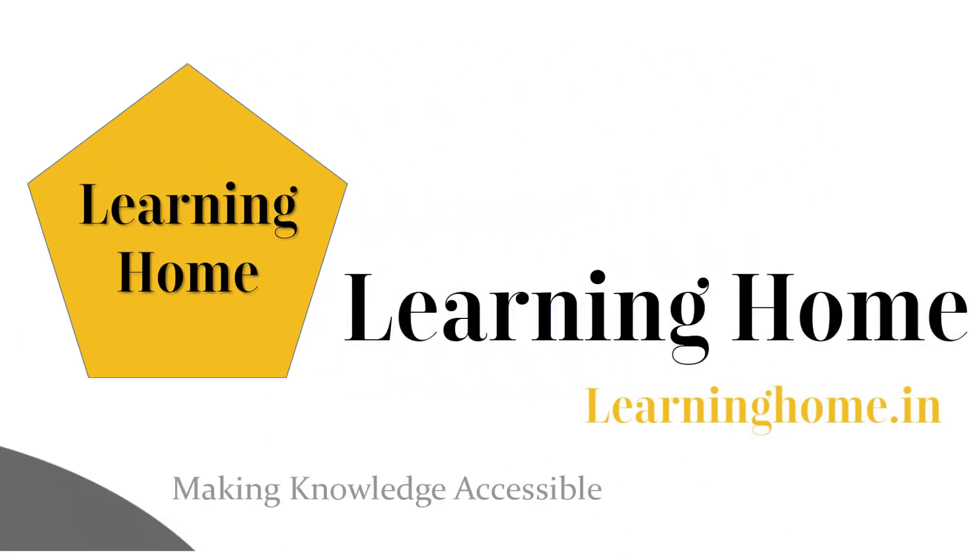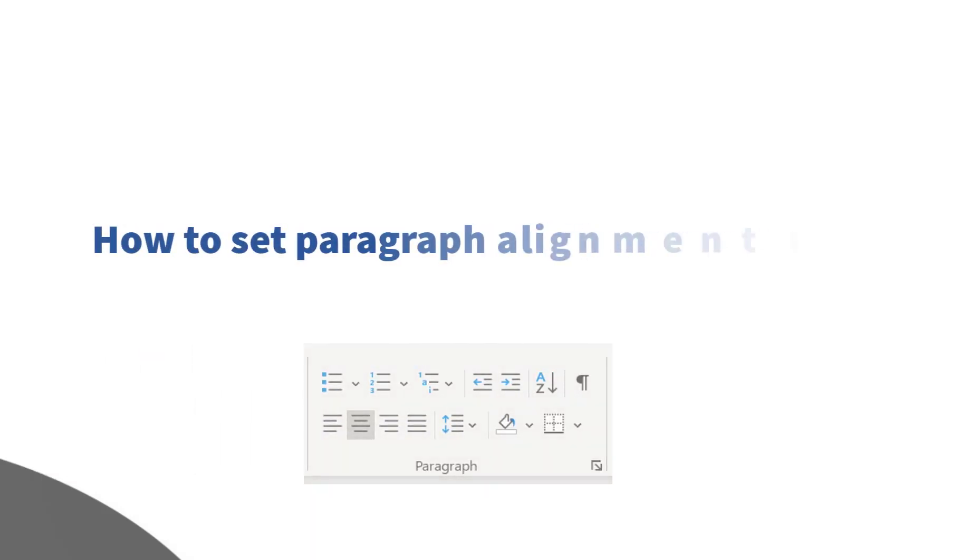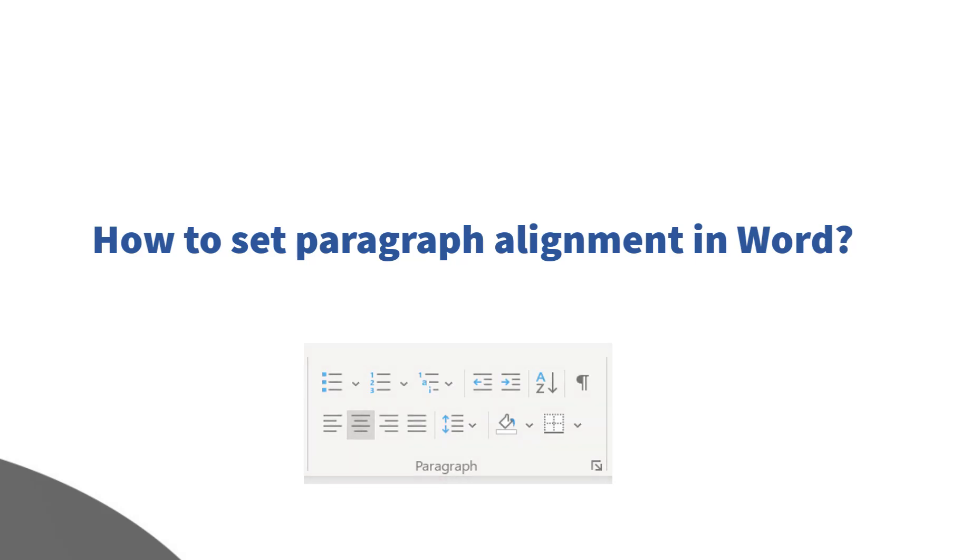A very warm welcome to the learning home. In this tutorial, we are going to discuss how to set paragraph alignment in Microsoft Word.